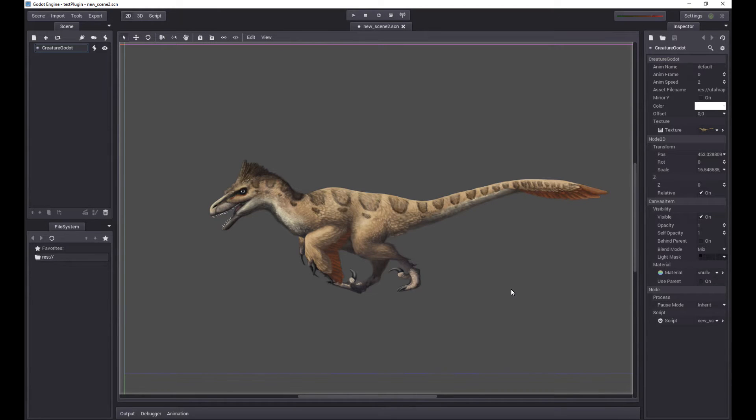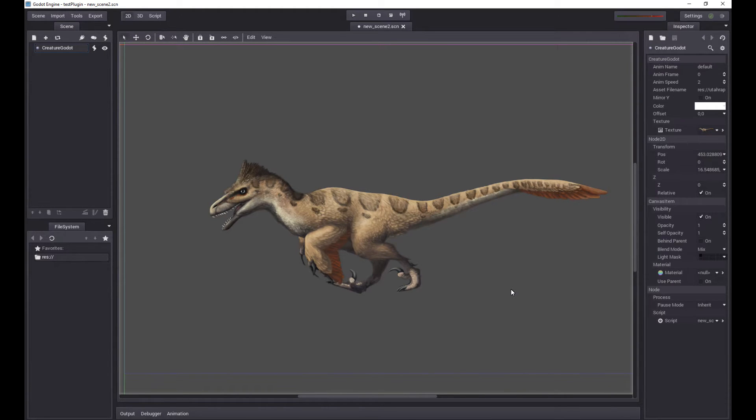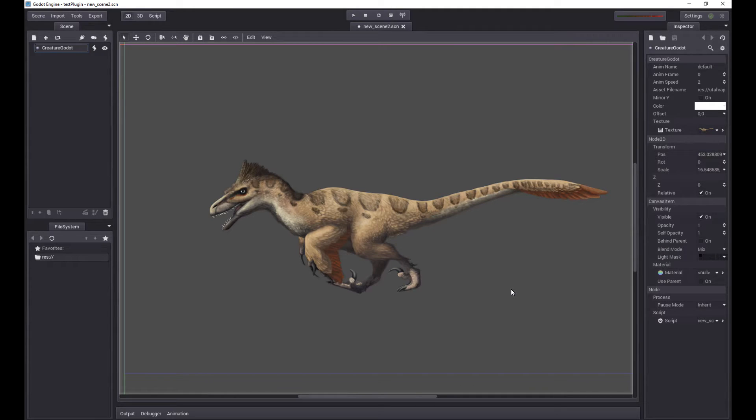Hello, welcome to another Creature Godot engine tutorial. This tutorial assumes you've watched the previous tutorial on how to compile, set up and use the basic Creature Godot object in the Godot engine.